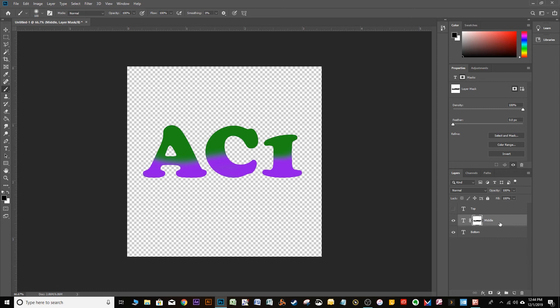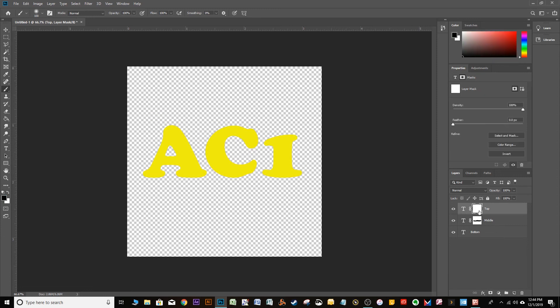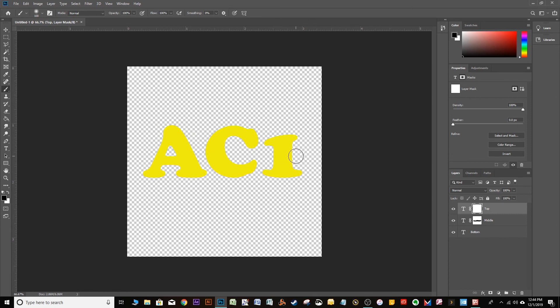So now we're going to go and go to the top layer and we're going to make another layer mask. And with that highlighted and the brush tool still active and its color black, we're going to erase even more of the bottom of it. So, we're going to erase as much as we did with the middle layer and more.